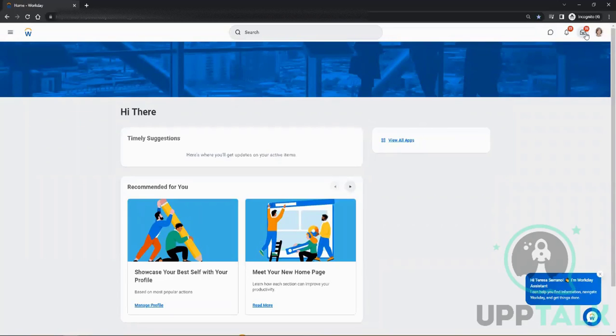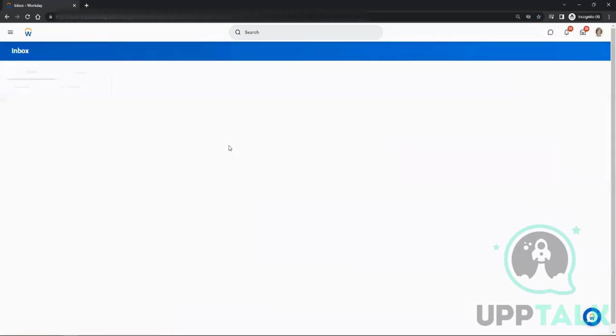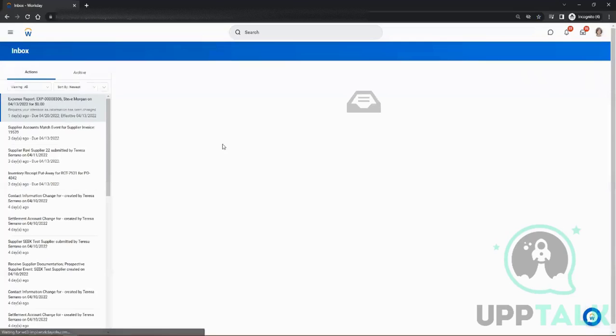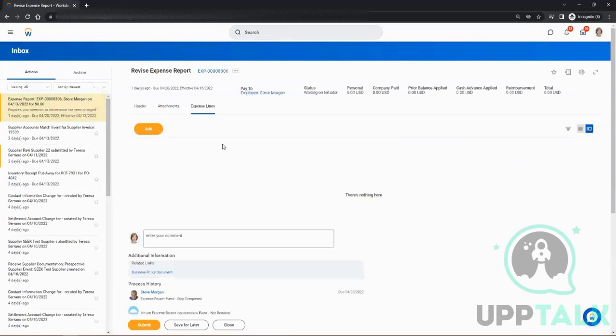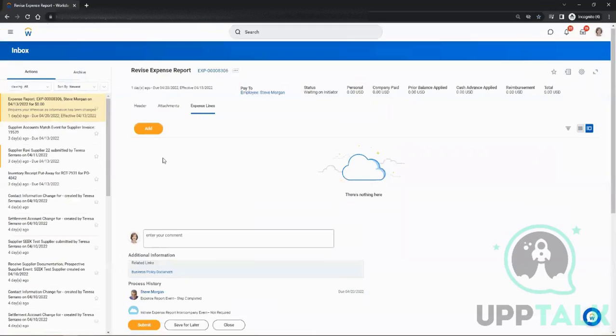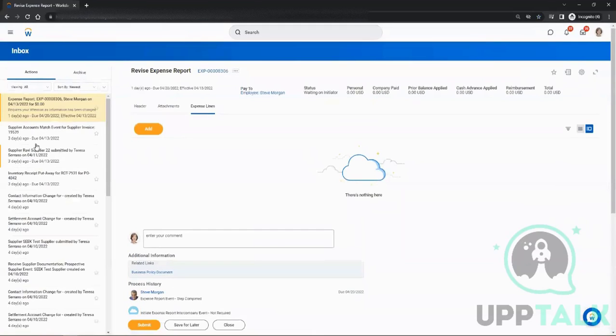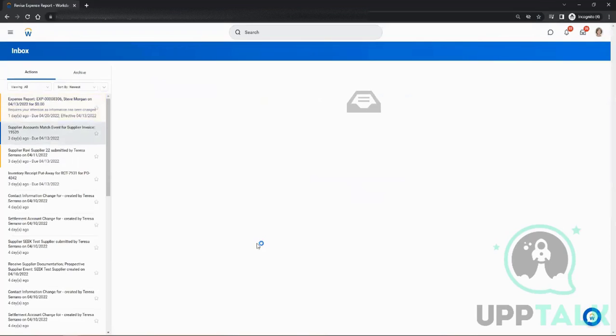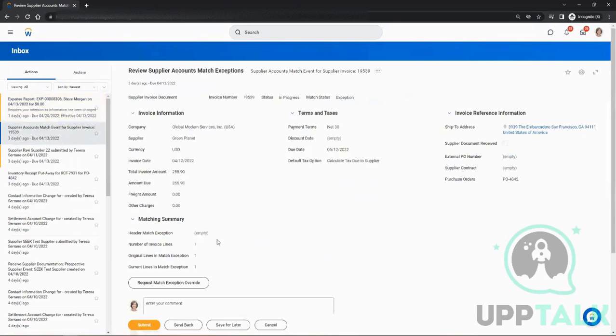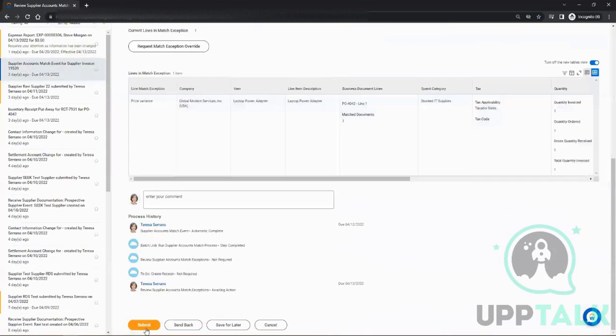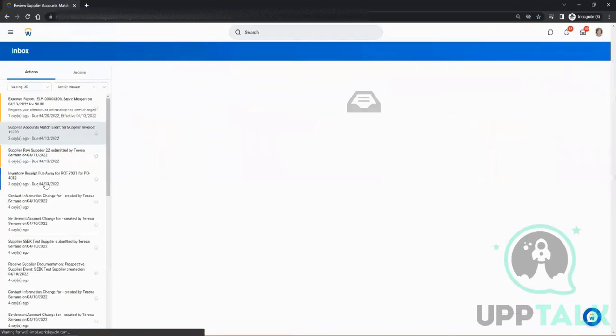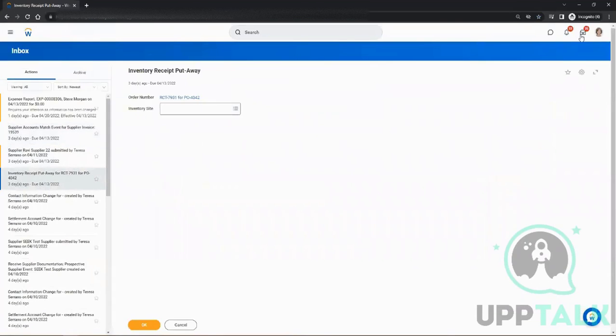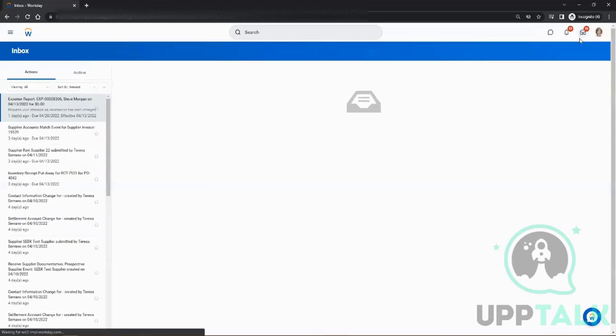Then on the left-hand side here, you have this button which is Inbox. Any notifications that you get—like for example, if you have to approve something, if you're a manager, you've got a request for a new hire approval, compensation change, or anything, leave approval—this is the place where you will get that. You can submit, send back, or cancel. That's the place which is called the Workday Inbox.